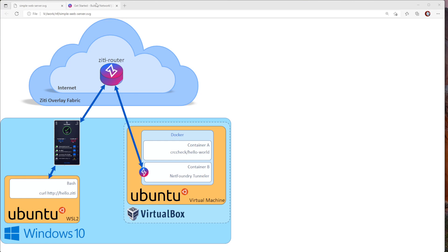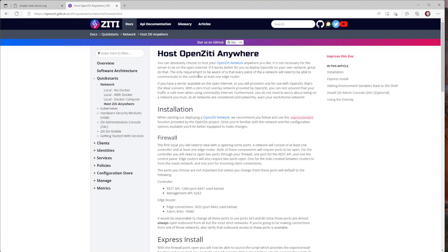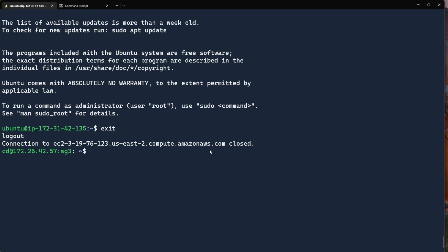So the first thing we're going to do is switch over to the quick start. I'm going to host it myself. So you can see I'm just going to follow along with the quick start.